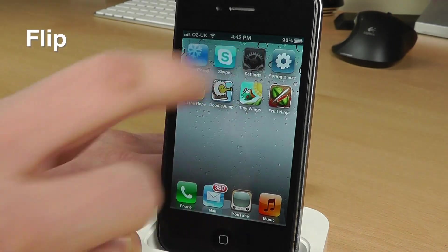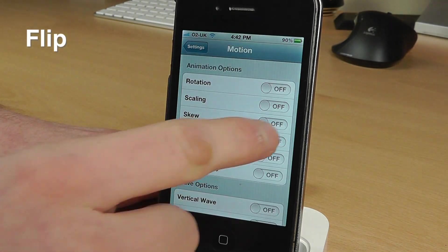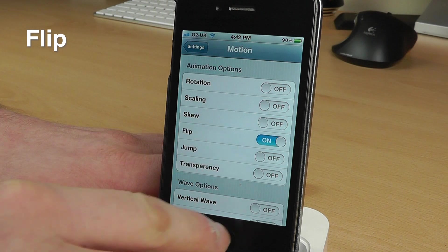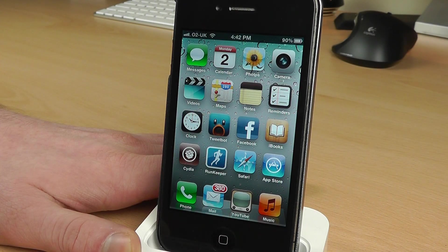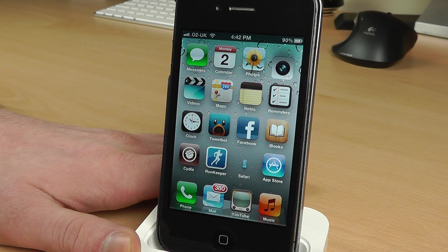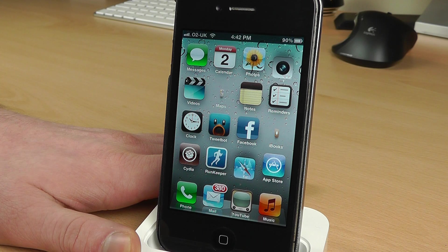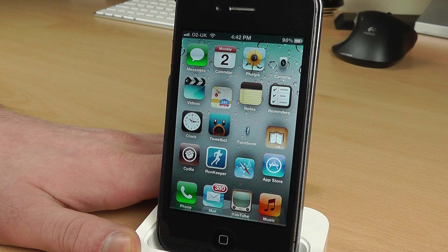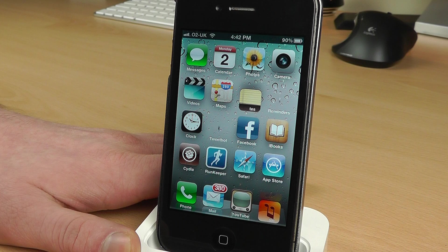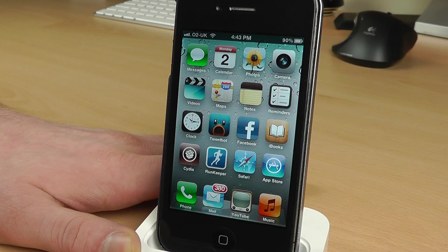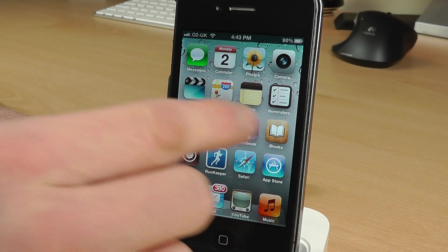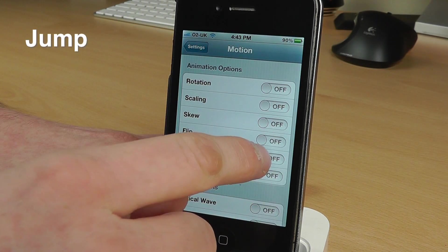The next effect is called Flip. We'll jump straight over and turn that on — let's see what happens. There goes the Camera one, so it completely flips all the way around, and so does Safari. As you can see, that gives you quite a nice effect.